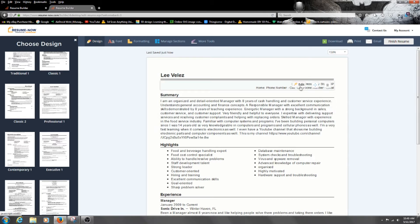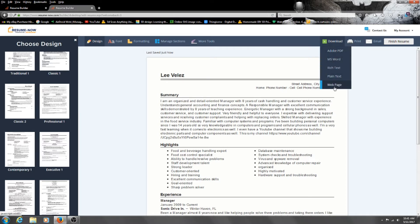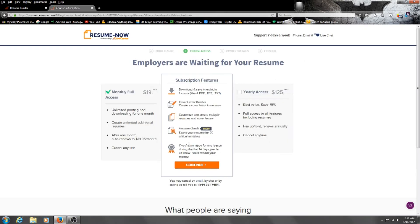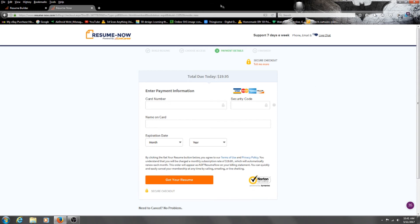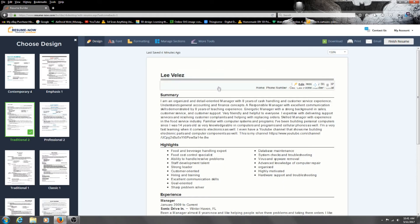I don't have my phone number or address in here right now because I'm doing this video for you guys. But what I'm trying to get at — this is a super simple thing to do. Once you've got it all set up and you want to download it as a PDF or one of these formats, you click on it and if you hit continue, they want you to pay for it. Nobody really wants to spend $20 just for a whole month of downloading the resume you just created. I mean, how many times are you gonna need to download your own resume? You should only need it one time.